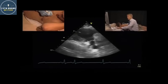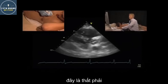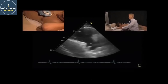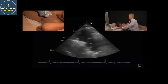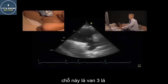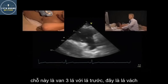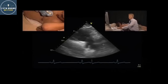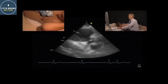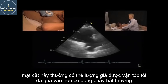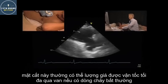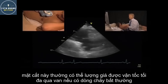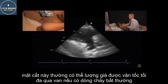This is the right ventricle here, this is the right atrium, and this is the tricuspid valve. This would be the anterior leaflet, and this is the septal leaflet. From this view it is often possible to even quantify the maximal TR velocity, especially if you have eccentric TR jets.